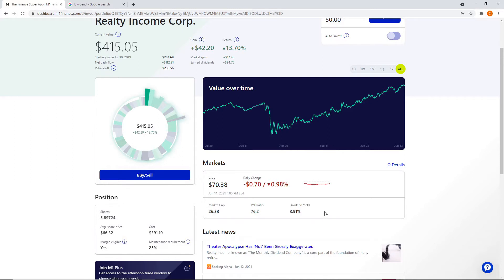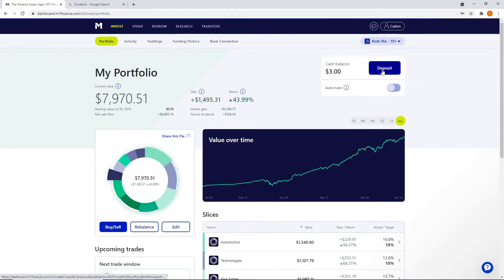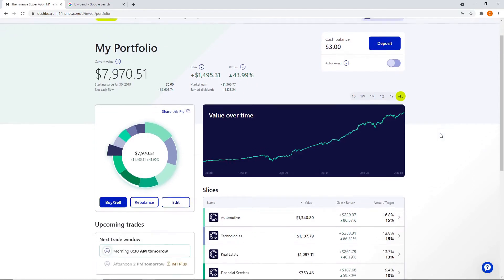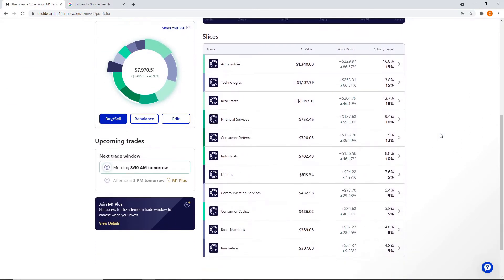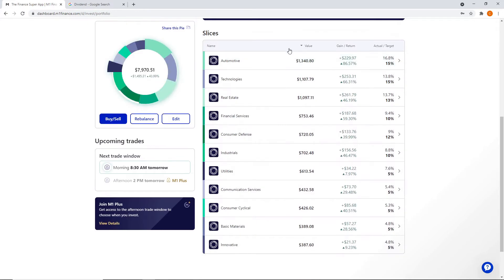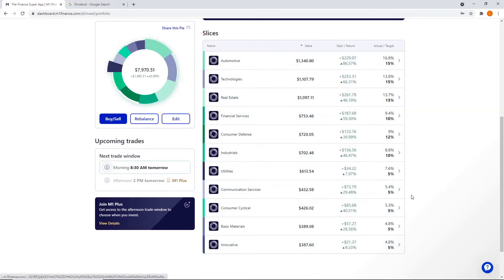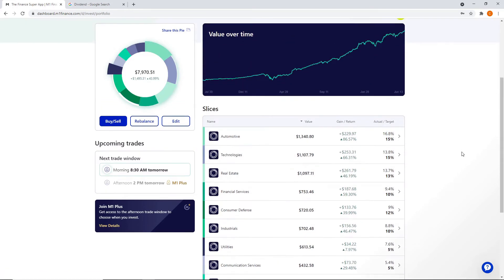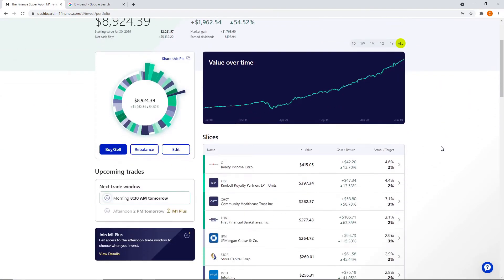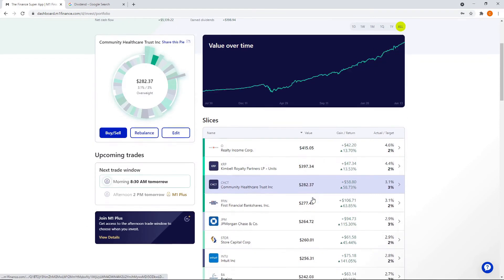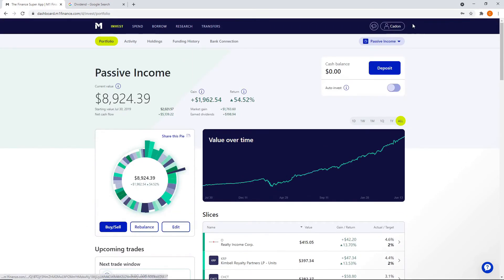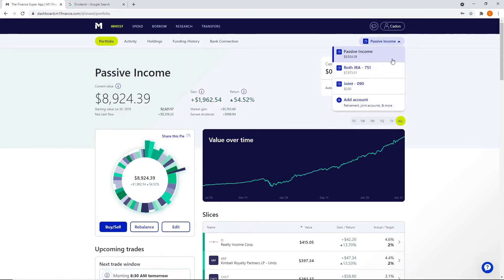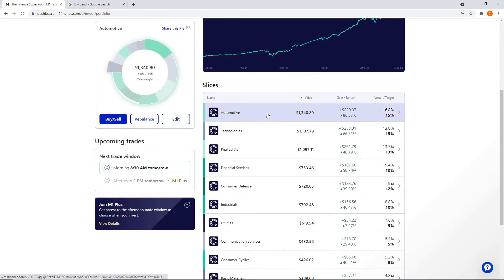I also mentioned that I started a Roth IRA. I have a Roth and I have my passive income brokerage account. This Roth IRA receives tax-free growth. This is more growth oriented. You can see sub pies within my big pie. In the passive income, you can see all the individual companies and how this pie chart is all my individual companies. Well, my Roth, I have subcategories.